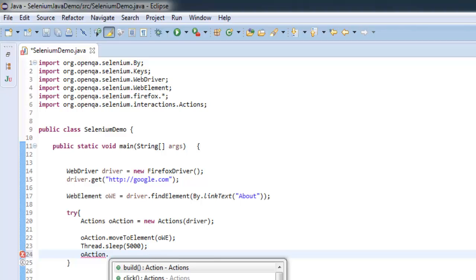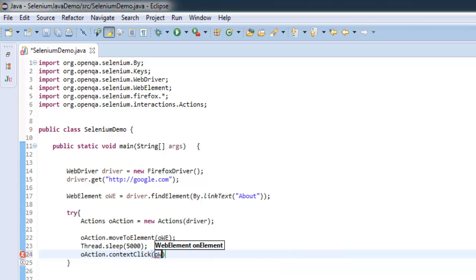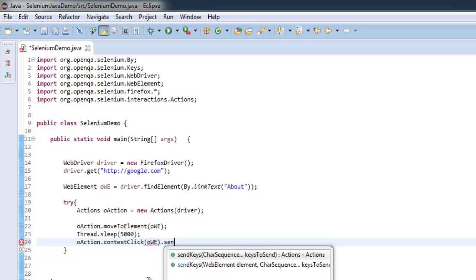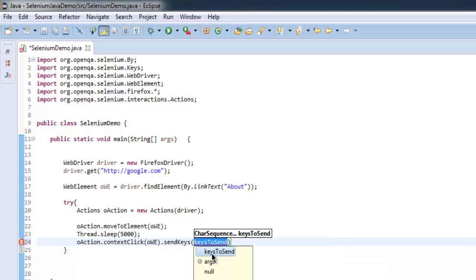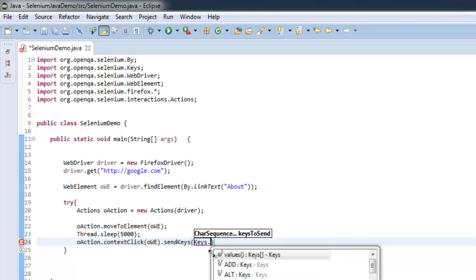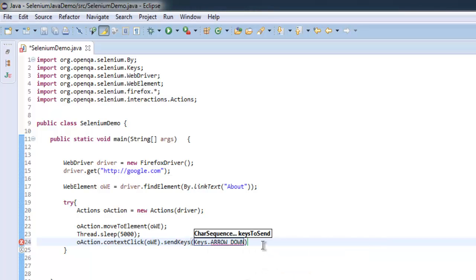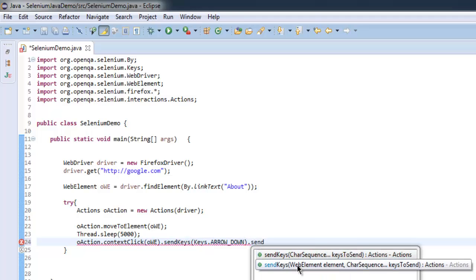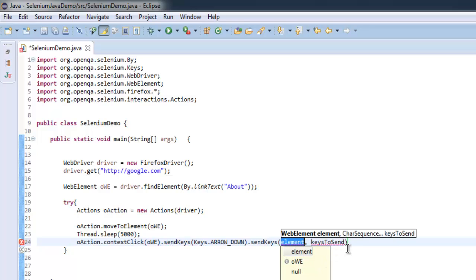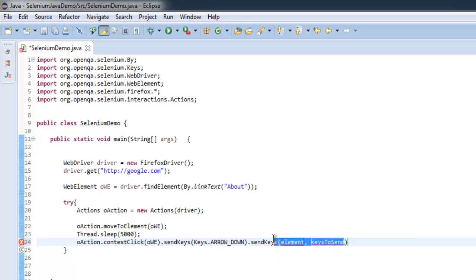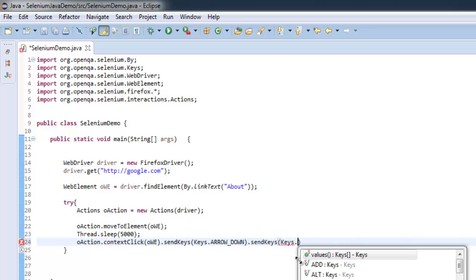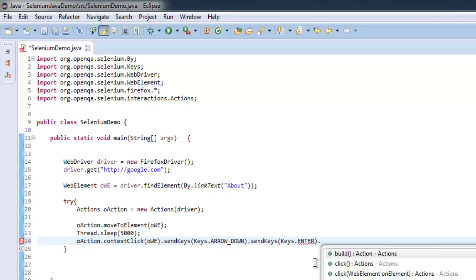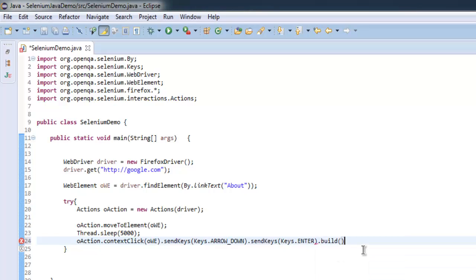For that context click, let's give it web element and then we will chain it with send keys. Here we will give Keys.ARROW_DOWN and after that one more send keys to give Keys.ENTER. And after that what we will do is simply build and perform.